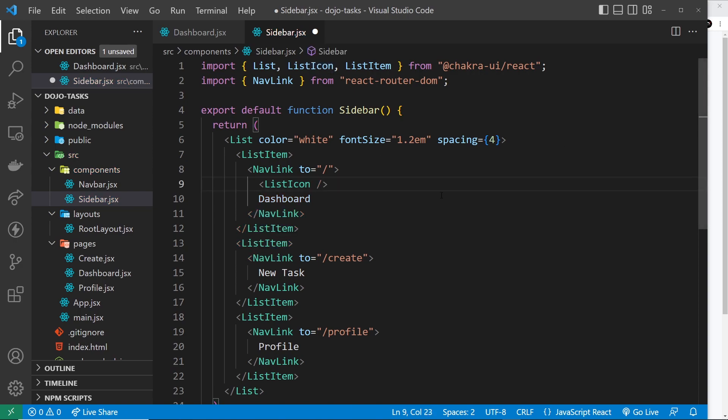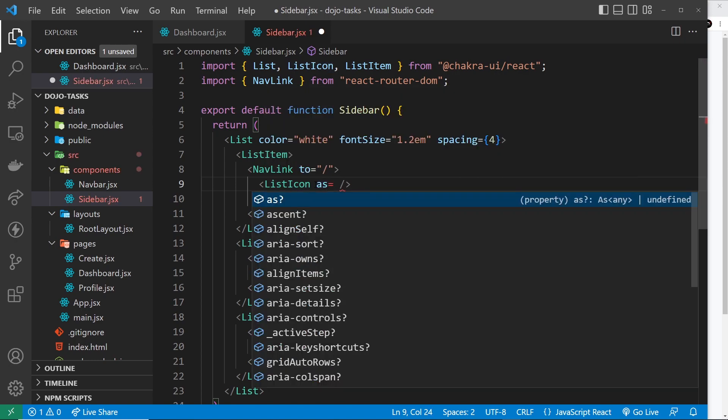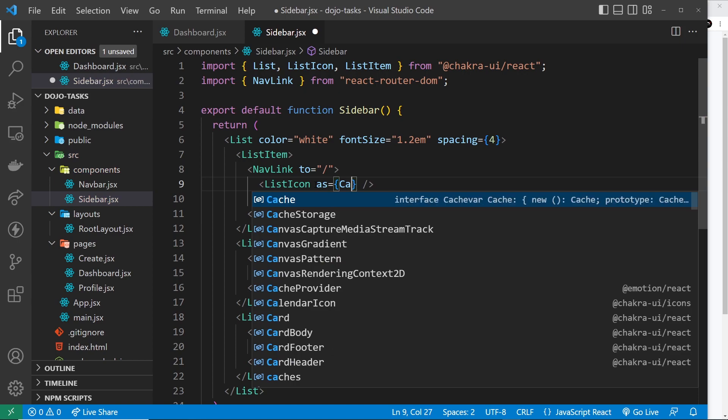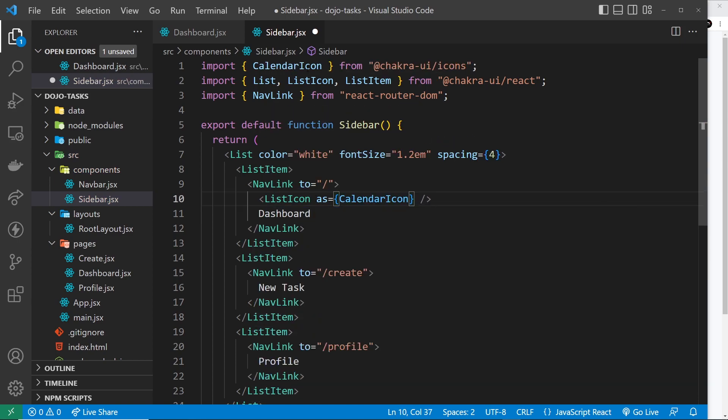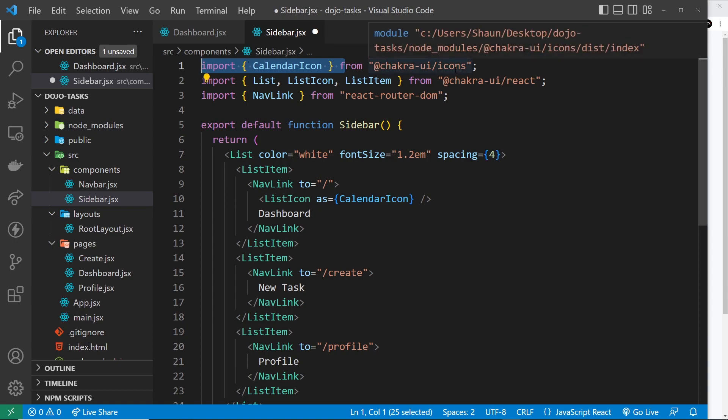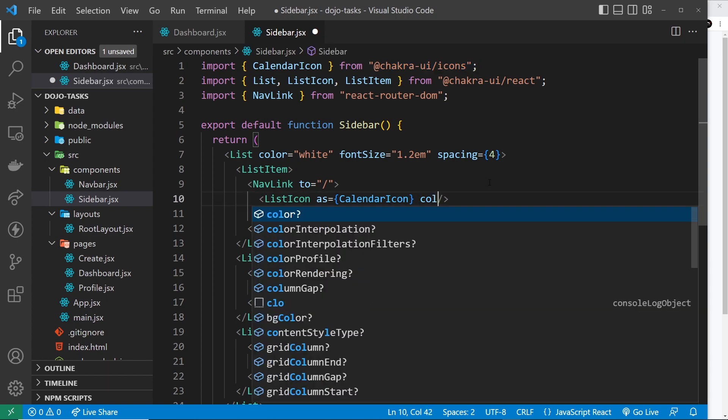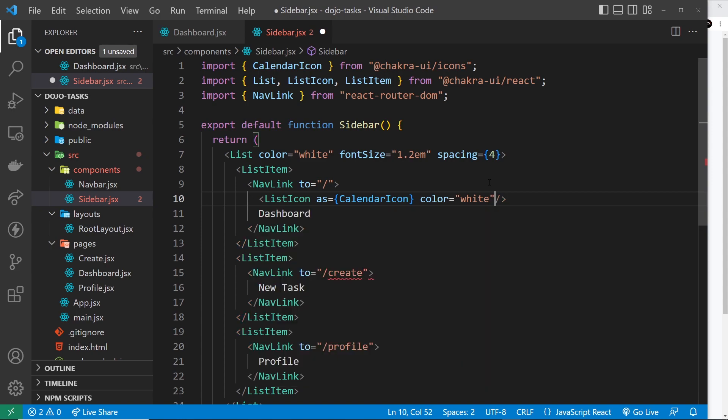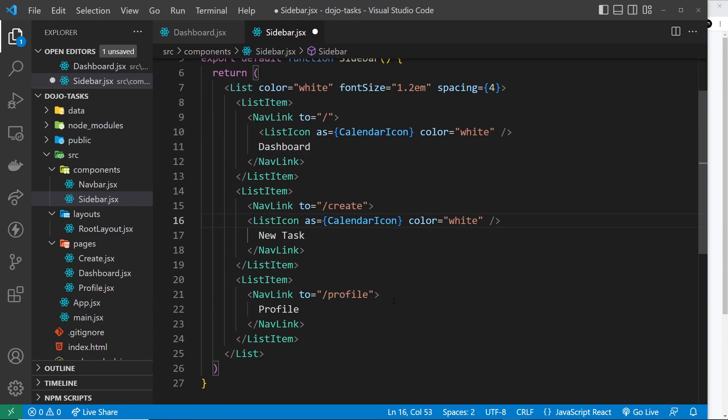The ListIcon has a prop which is 'as', like we've seen on other components, to output the particular element that you want to put in the DOM. In this case we're going to pass in the name of whatever icon we want to use. I just showed you the names of all those icons - I want to use the CalendarIcon for this one, so I'm going to click on this and that's going to import it. We have to import the icons if we want to use them. Now we also want it to be white so I will say the color is equal to white. You can colorize these icons as well.